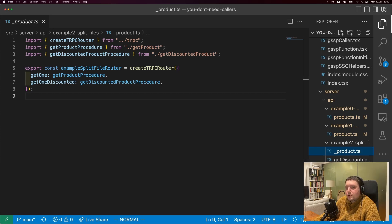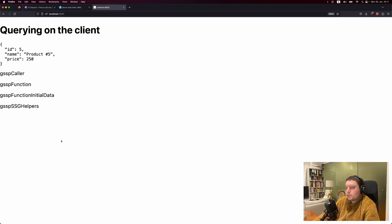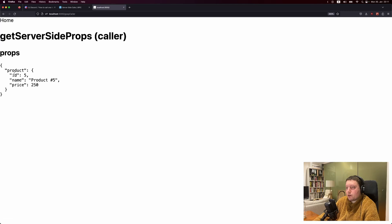The other question we get a lot is how to call TRPC procedures from getServerSideProps. There are a couple of different ways to do this, and they have different pros and cons. The first way is using Create Caller. Unlike in a router, you can actually use it in getServerSideProps. The DX of being able to call your TRPC procedures is awesome, but it's still not ideal here because there's still a lot of overhead to creating it. You can see a version of this page with client-side routing, and with the caller the data is already on the page when it loads. But even though this works, you really don't want to be doing this.